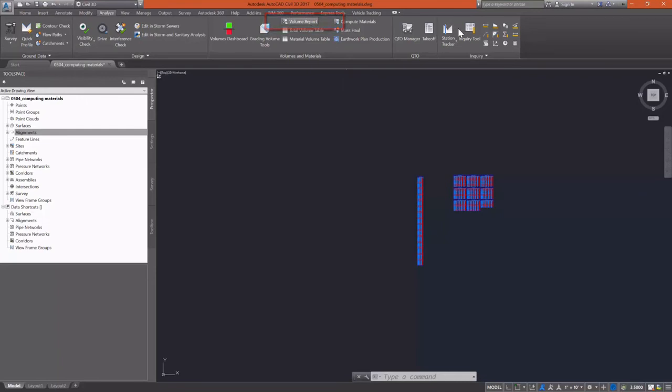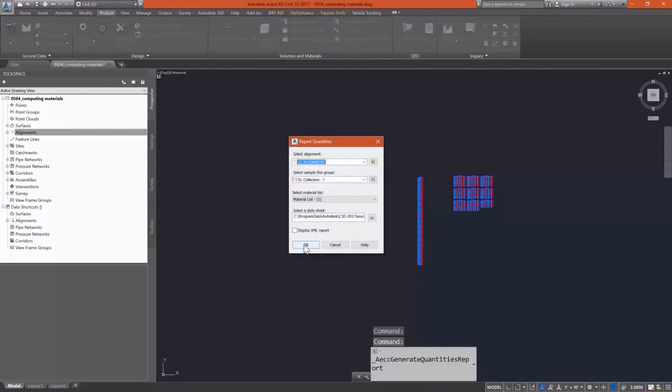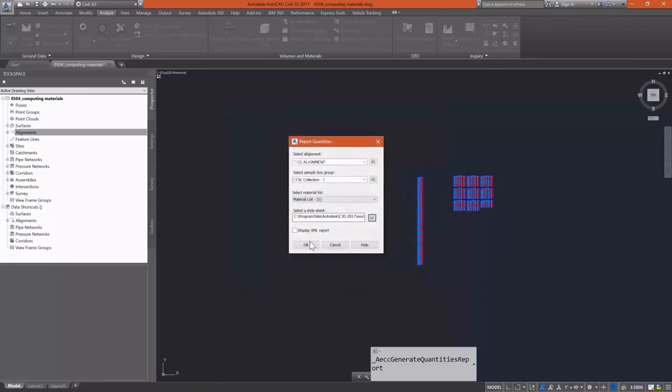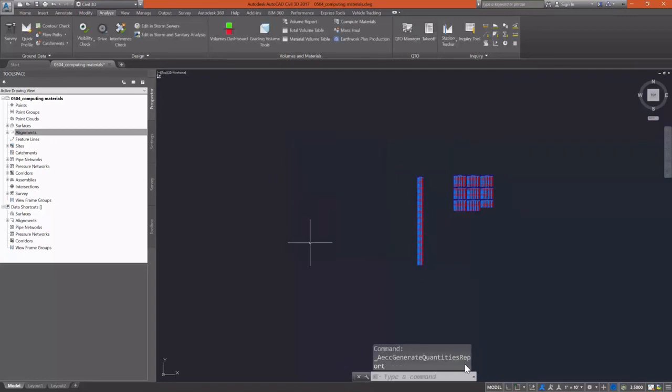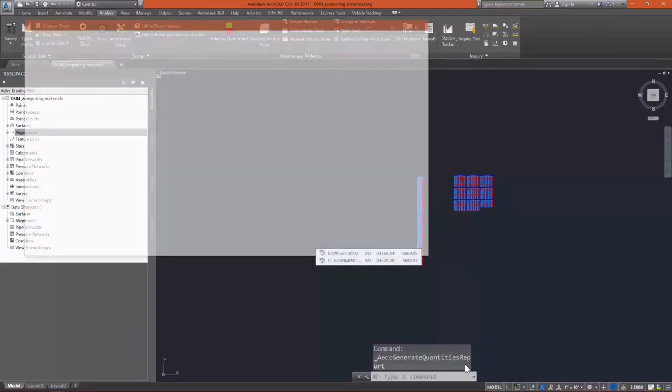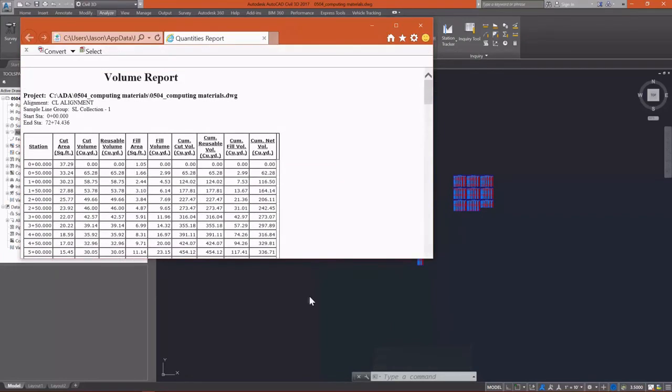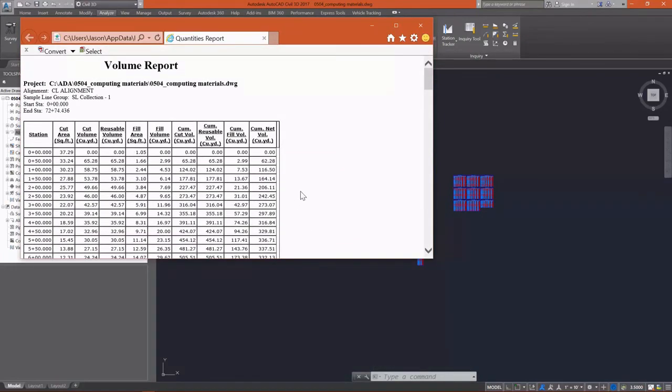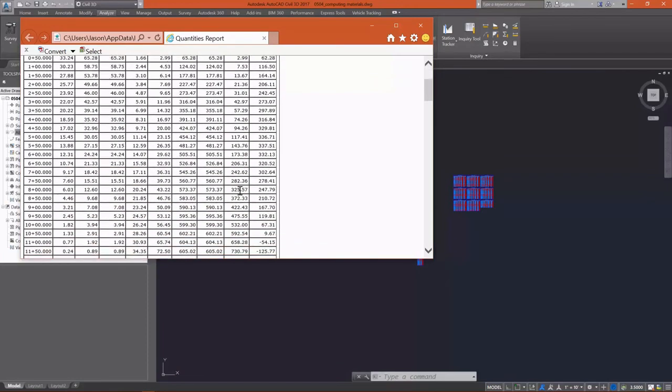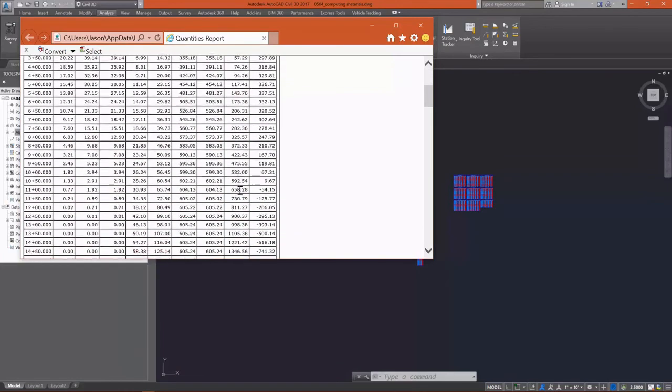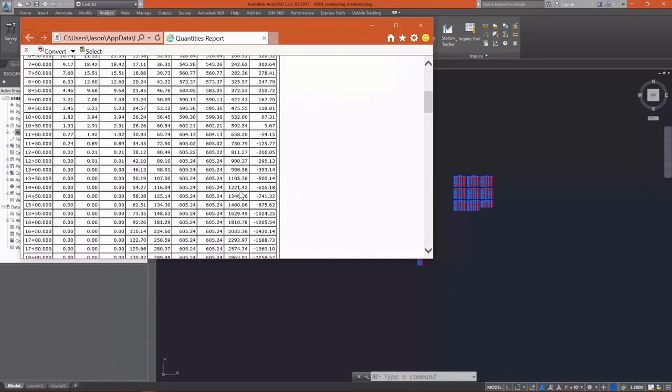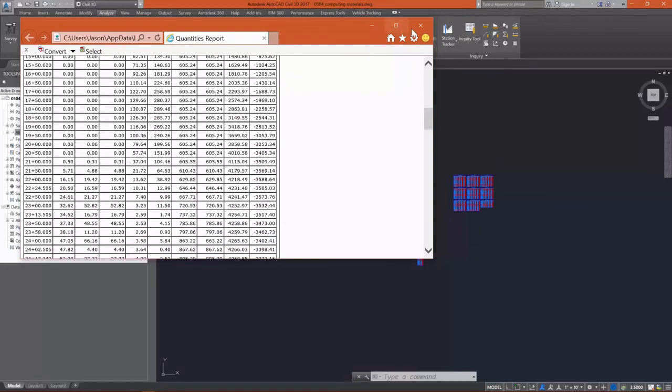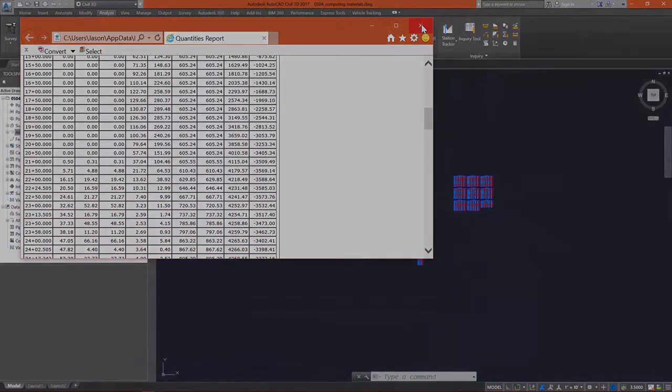The last thing I'm going to do for my volumes is I'm going to create a volume report, and this is as simple as selecting again your alignment, your sample line group. I'm going to create an earthworks volume report and this uses an XSL style sheet. Once I select OK, it is going to open that up in your internet browser. You can see that this opens up in Microsoft Edge and you can select it, copy it, paste it into a Word document.